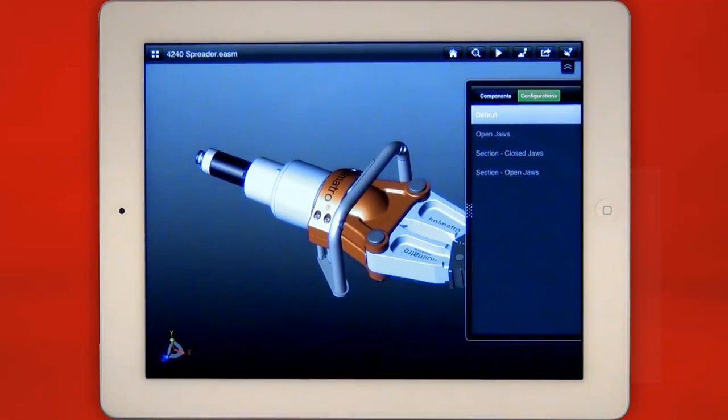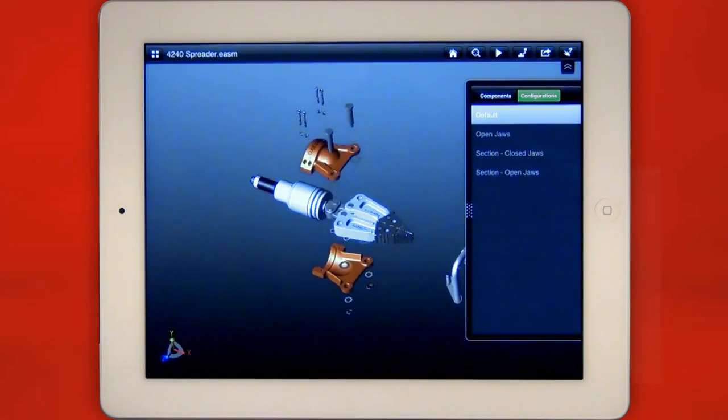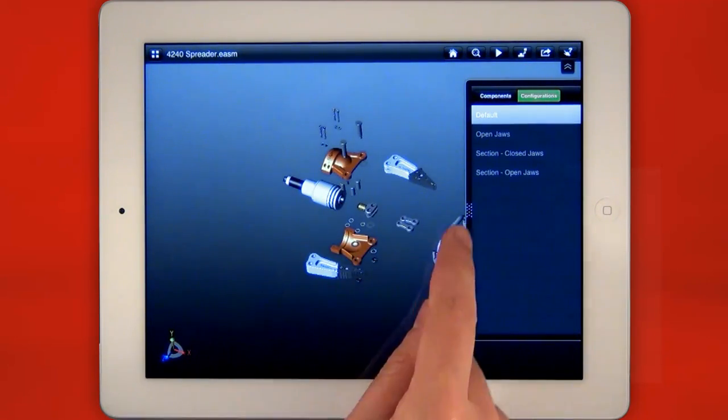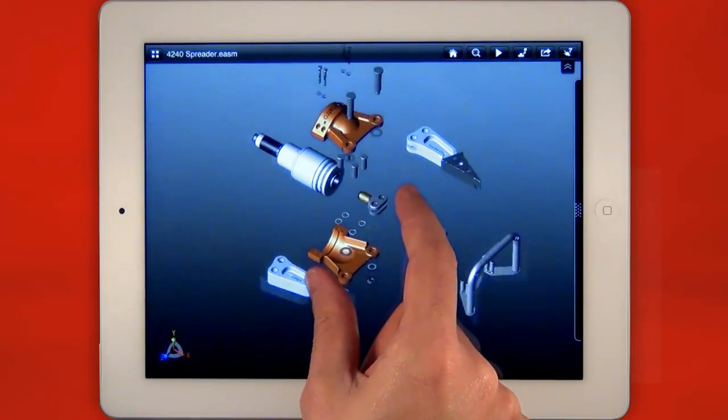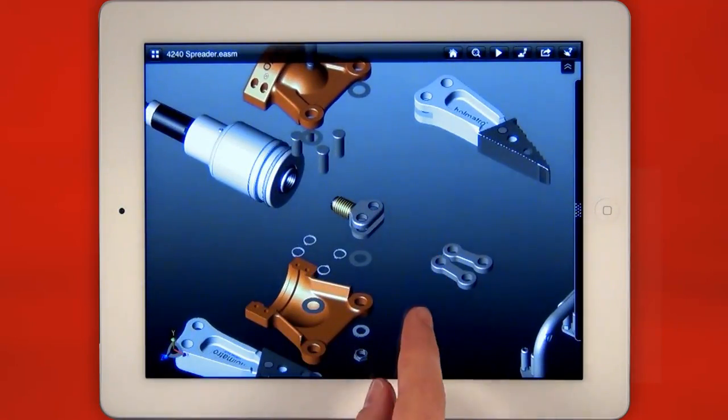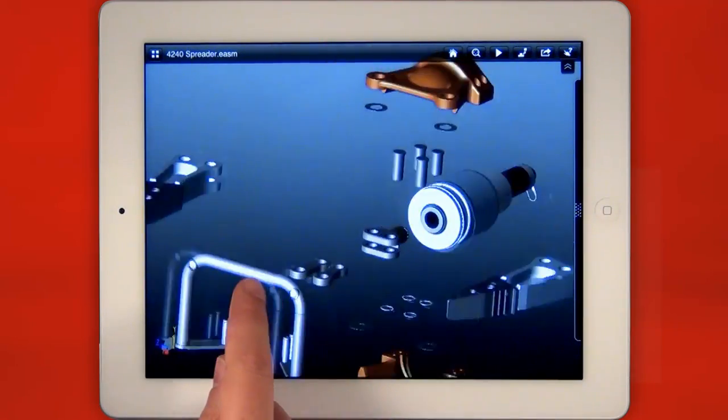Exploded views created in the CAD system are also available in eDrawings giving you great insight into how the design fits together.